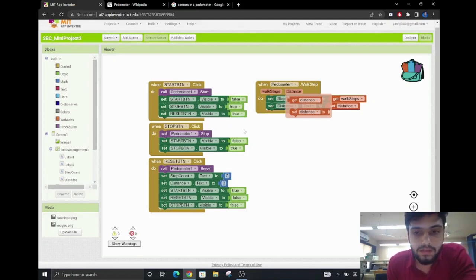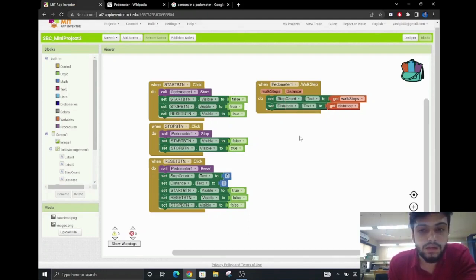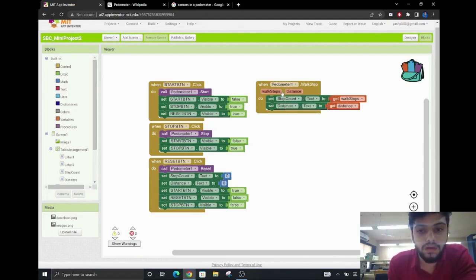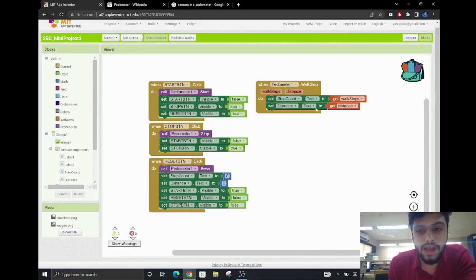After the user has pressed the start button, the pedometer counts the steps and simultaneously calculates the distance.